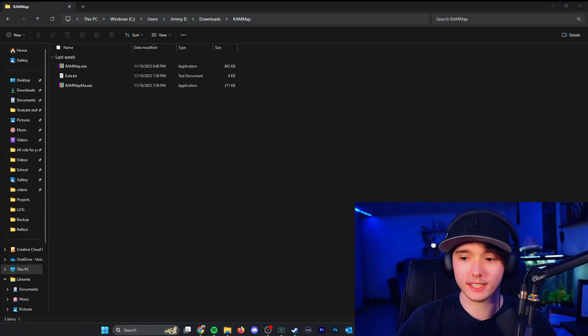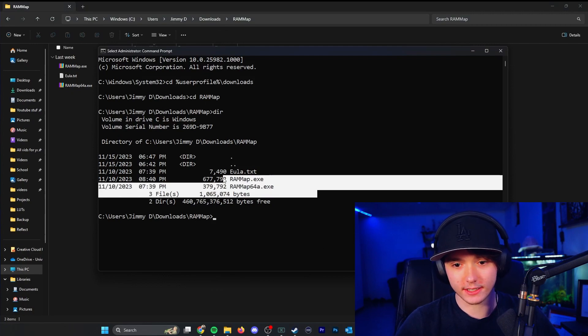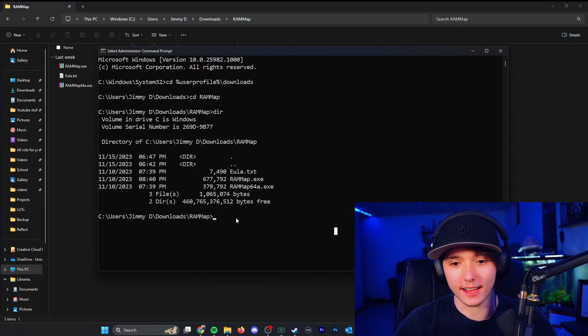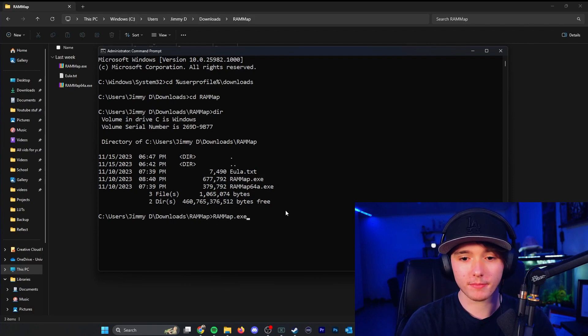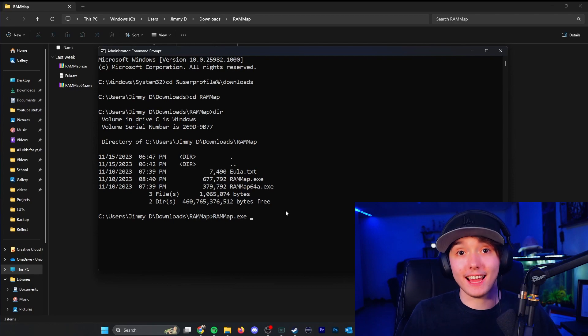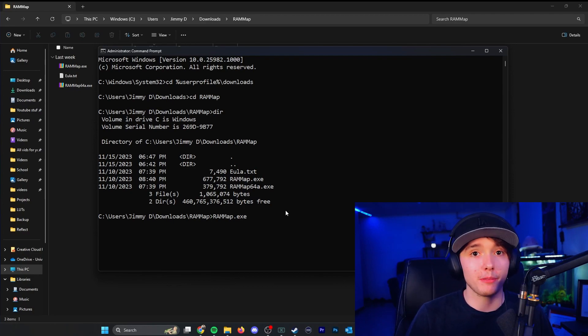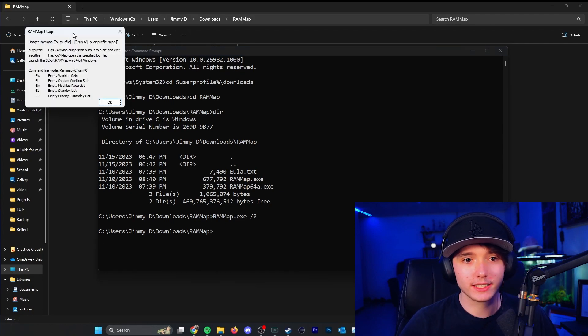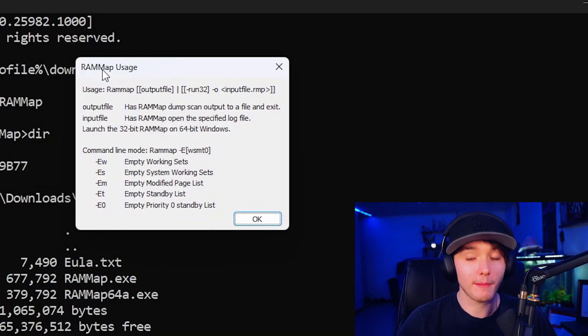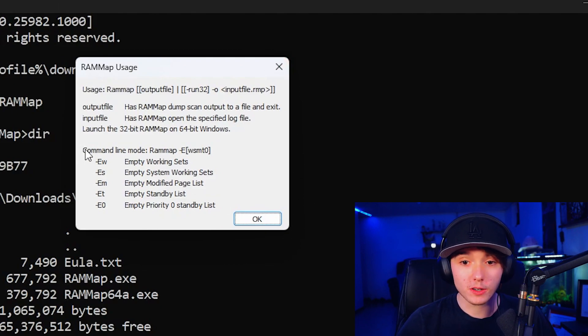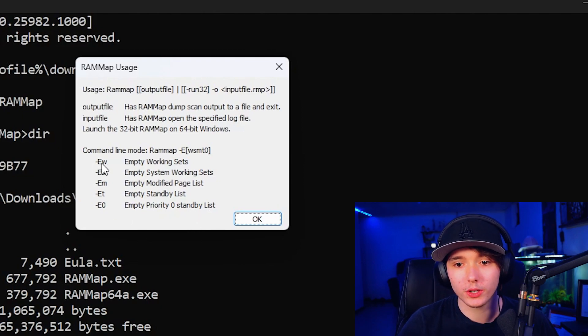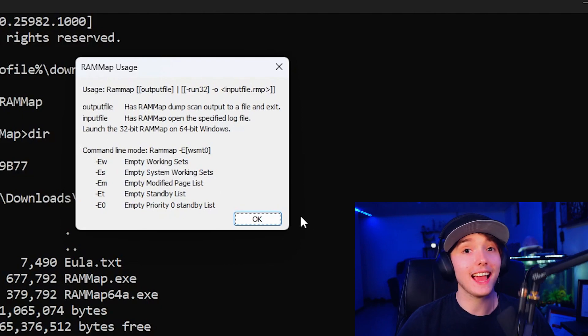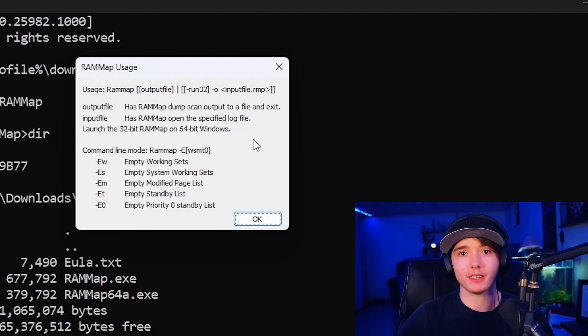So if you guys want to see what is actually in that folder, you can do dir, which lists the current files in that directory. So we're going to go ahead and want to run RAM map. So what we're doing is command line flags. So flags are pretty much commands you can use with applications to use the application without the graphical user interface. So let's do slash question mark. As you can see, there is going to be a RAM usage RAM map usage window that pops up. And we're going to focus on command line mode, which is what we're going to be using. So you can see dash capital E W empty working sets. So these are the exact same things that we were just using the application for. So let's go ahead and test this.